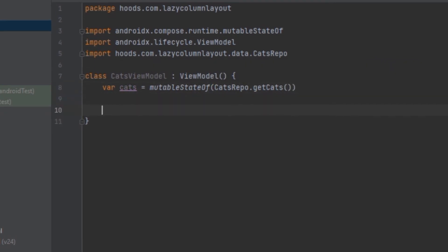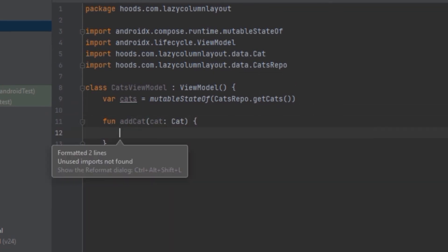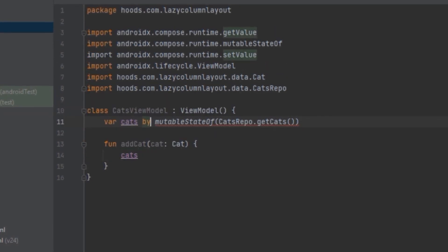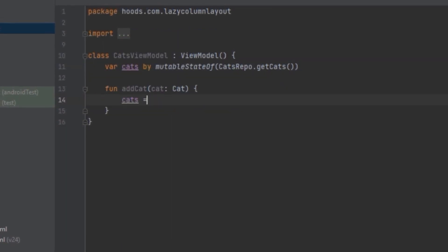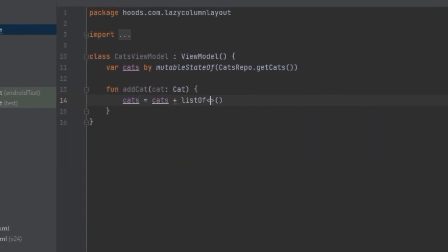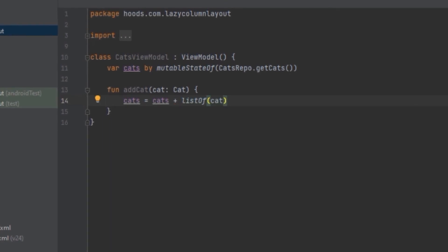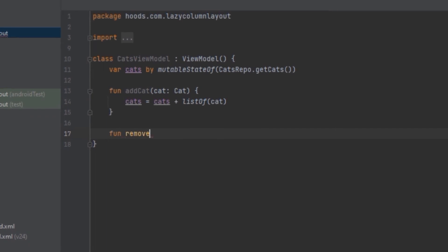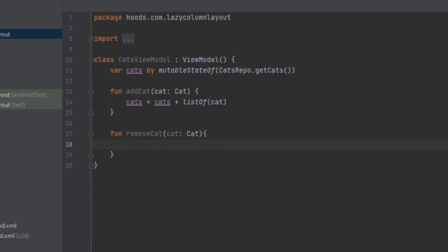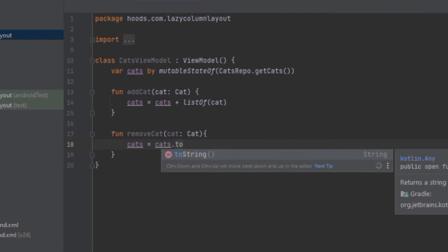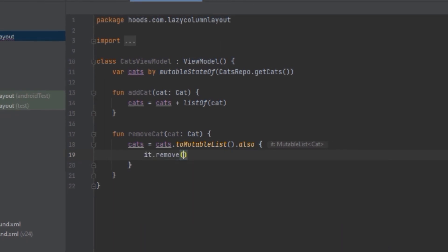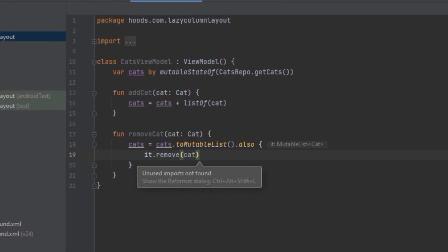Inside the ViewModel we create add and remove events. For the add function we take a cat, use the delegate method so we don't have to call dot.value every time, and add the cat to the cuts list. For the remove function, we take a cat parameter, convert the list to a mutable list, and remove that cat.